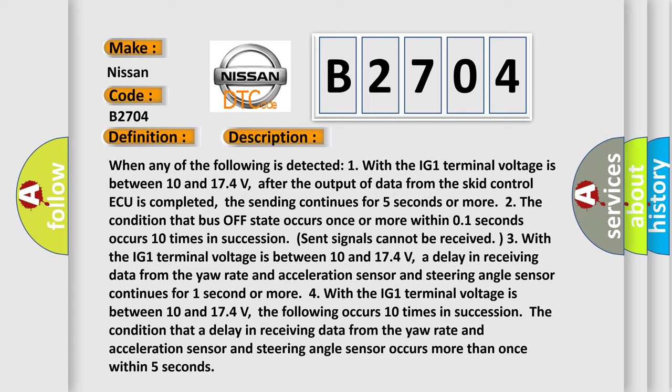Four, with the IG-1 terminal voltage between 10 and 174 volts, the following occurs 10 times in succession: The condition that a delay in receiving data from the yaw rate and acceleration sensor and steering angle sensor occurs more than once within 5 seconds.